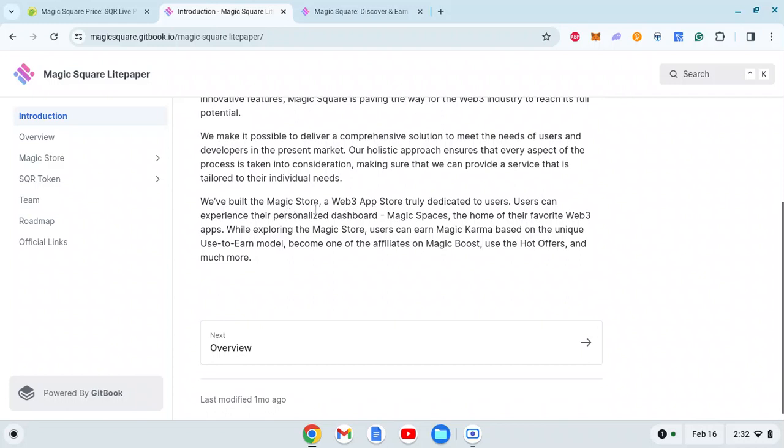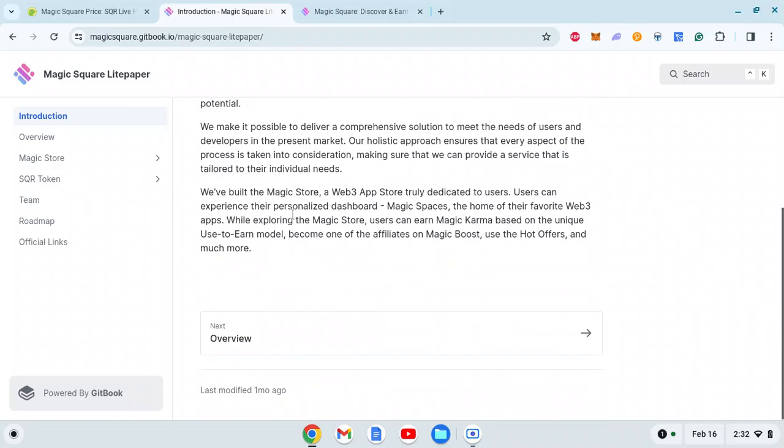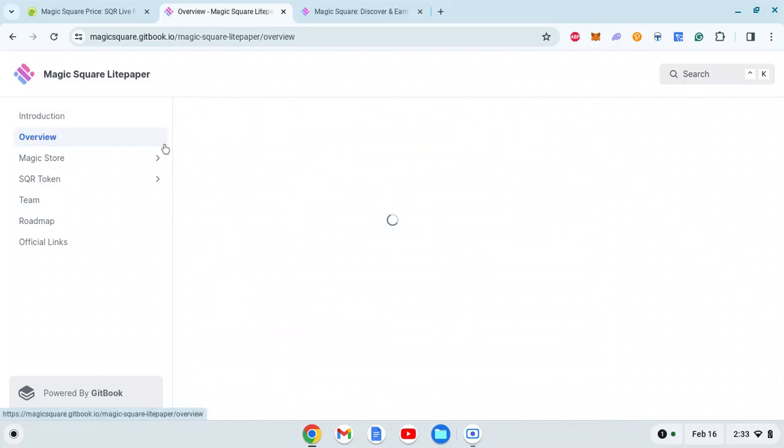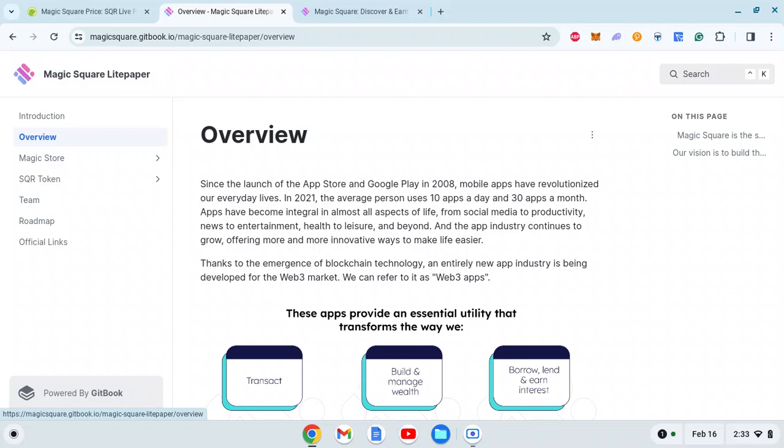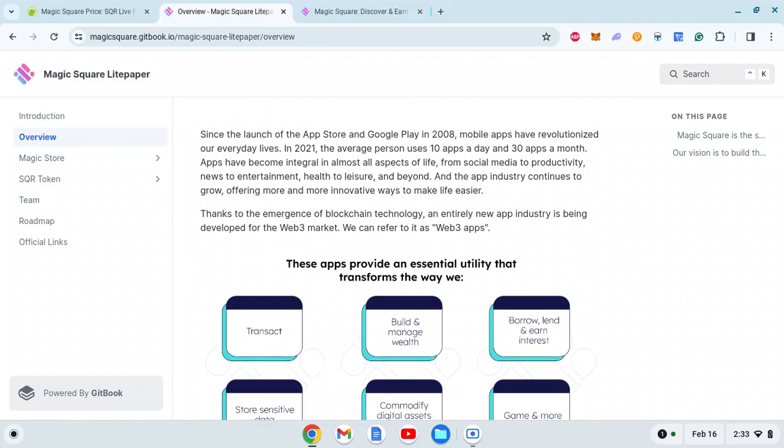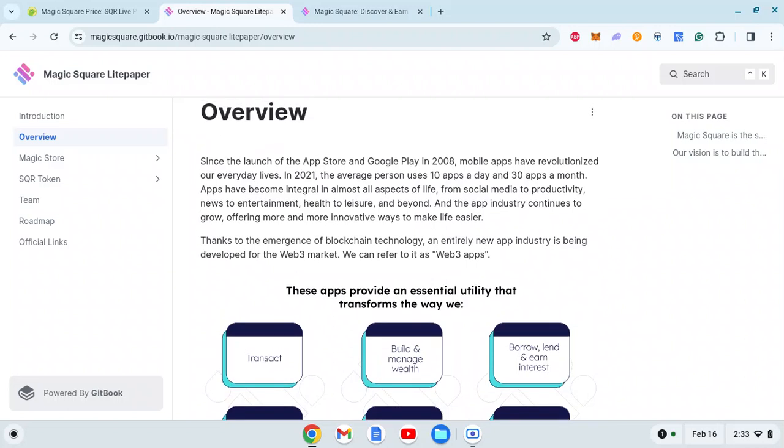The ultimate goal is to create a secure and unified Web3 app experience that's both comprehensive and accessible. Magic Square offers order, simplicity, and assurance to the world of Web3 applications. We've built the Magic Store, a Web3 app store truly dedicated to users. Basically it's like an app store where users will be connected with proper Web3 apps.